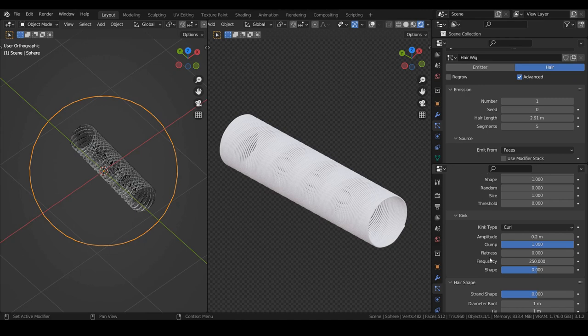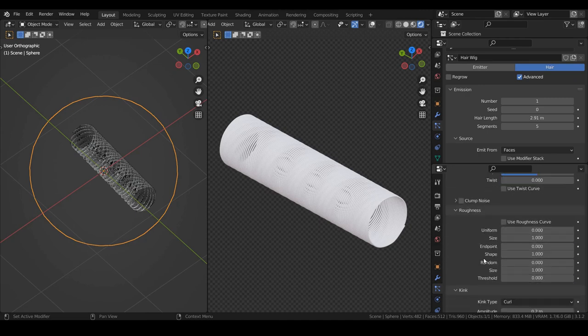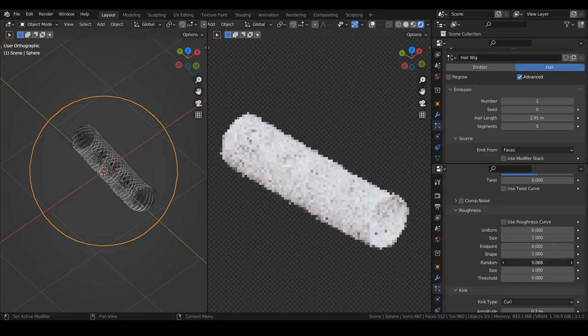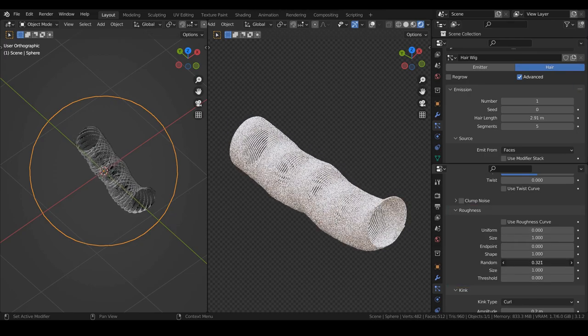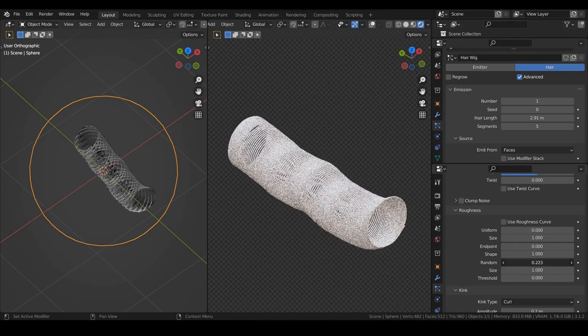Afterward, we need to give it more randomness, so we can play with these parameters in the roughness section. It really depends on your taste, keep exploring.